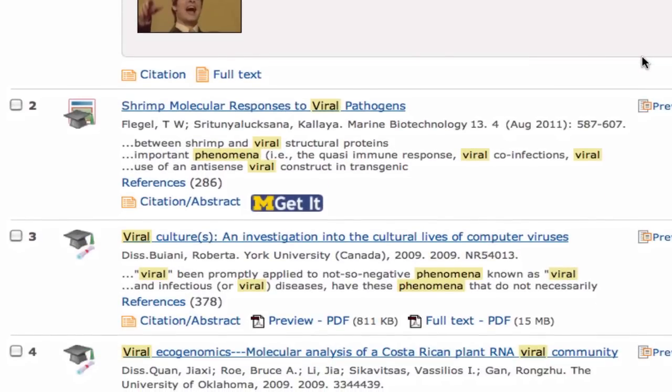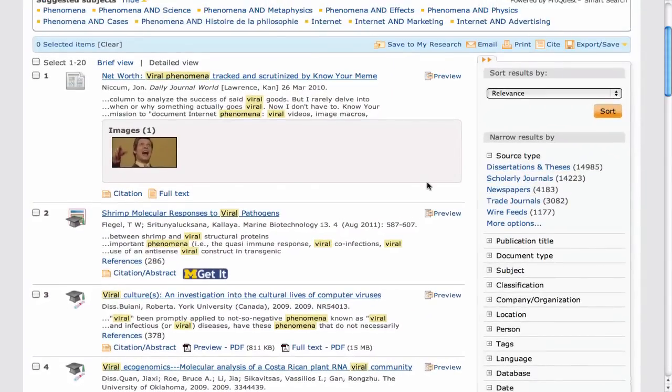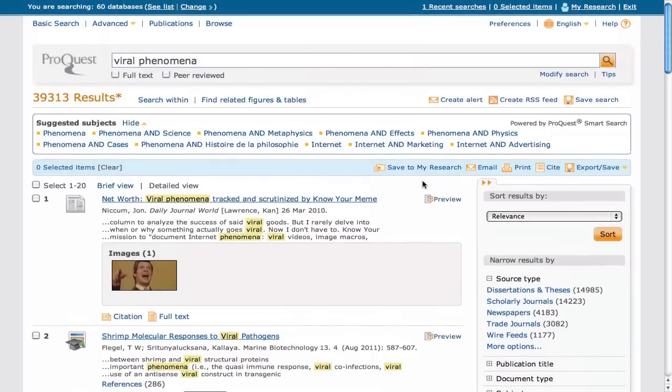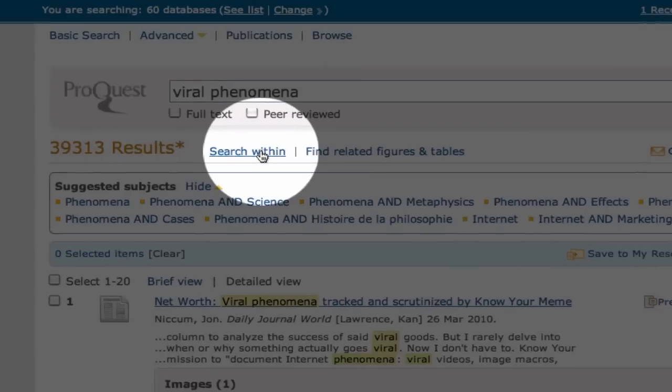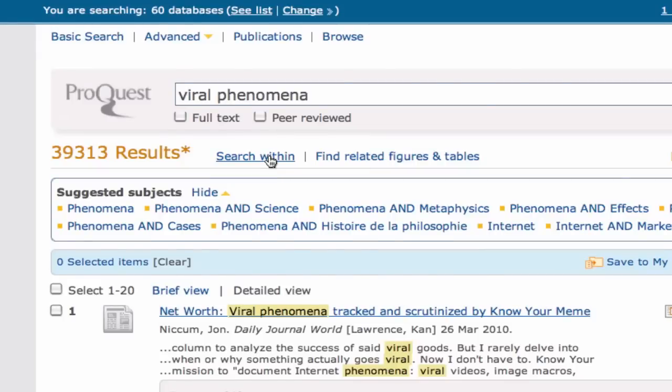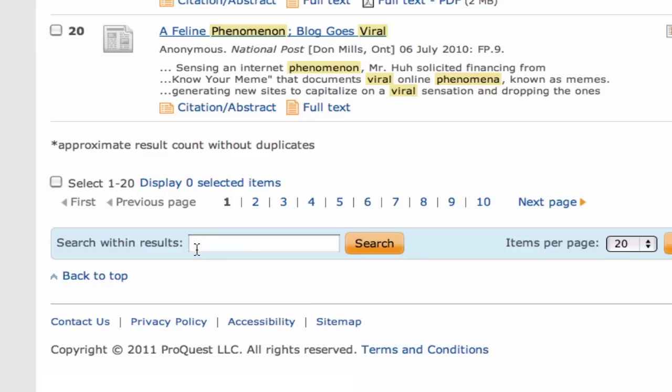We can narrow down our search by searching keywords within our results. Clicking the Search Within link will direct us to a search box at the bottom of the page, where we can now type in additional keywords. Let's try searching internet videos to refine our results.